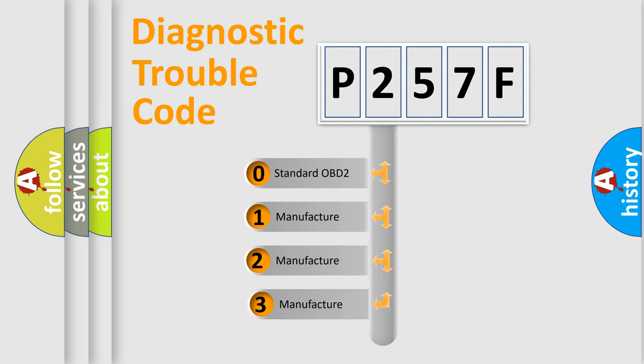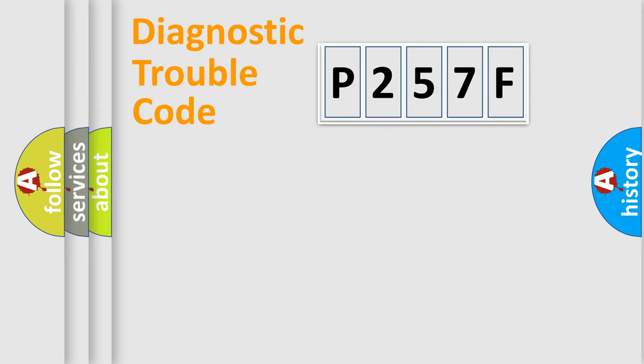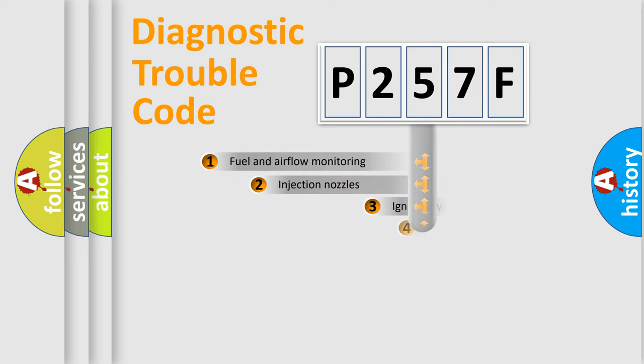If the second character is expressed as zero, it is a standardized error. In the case of numbers 1, 2, 3, it is a more prestigious expression of the car-specific error.